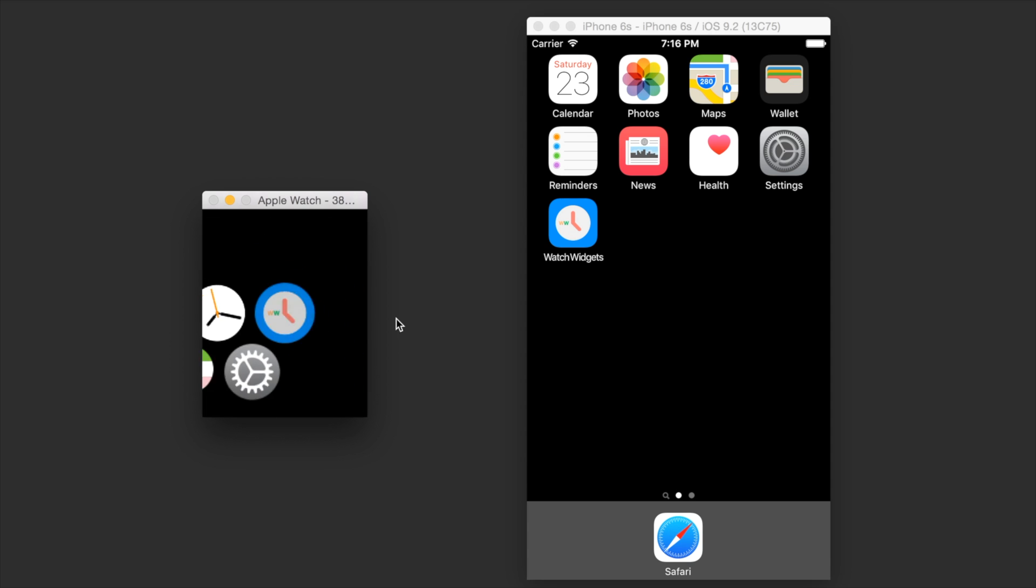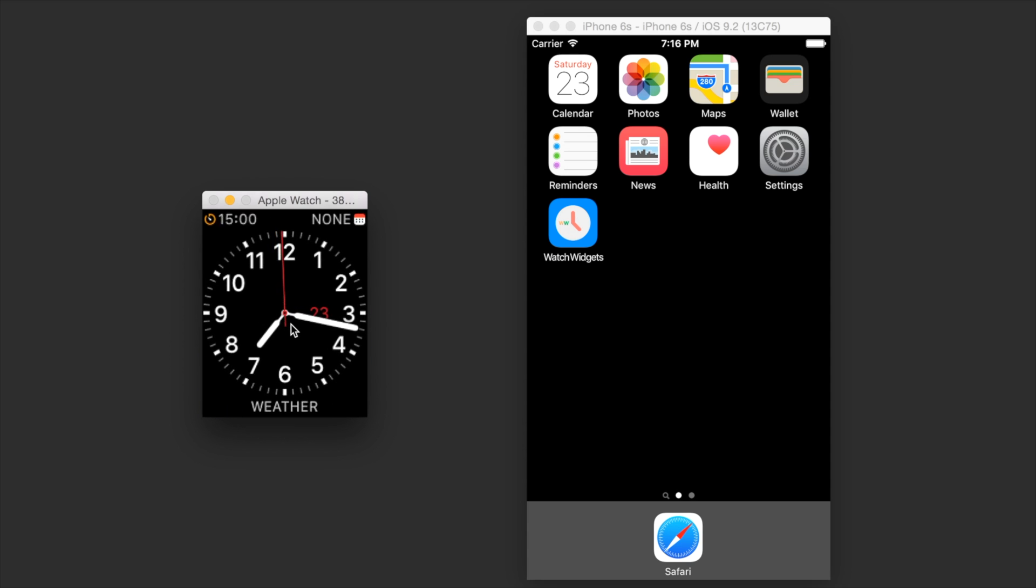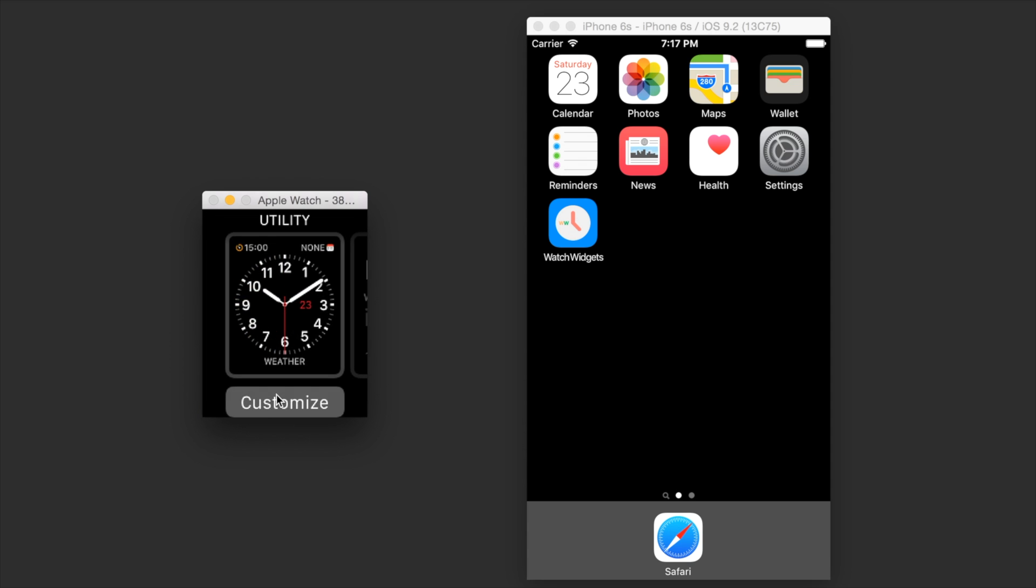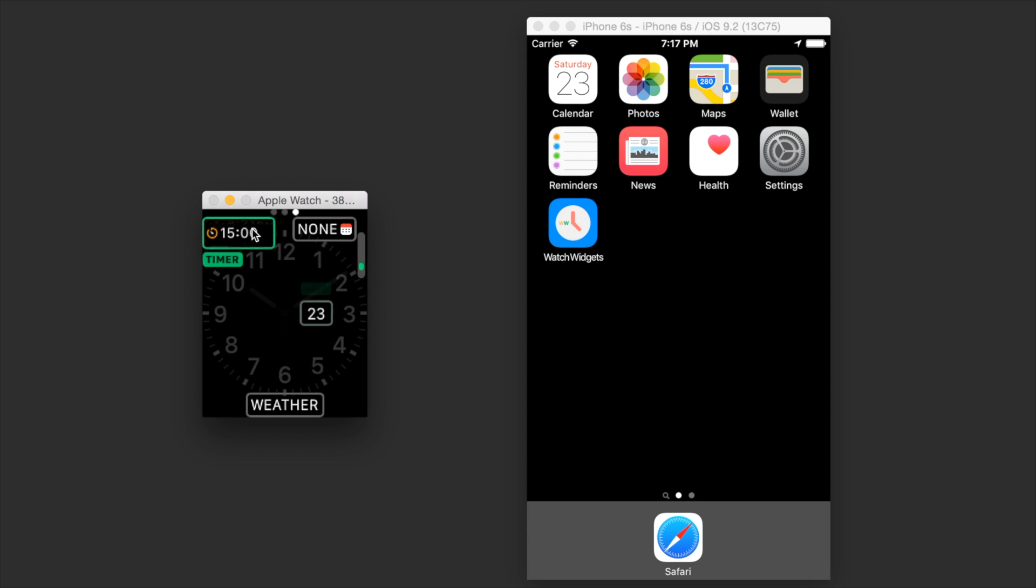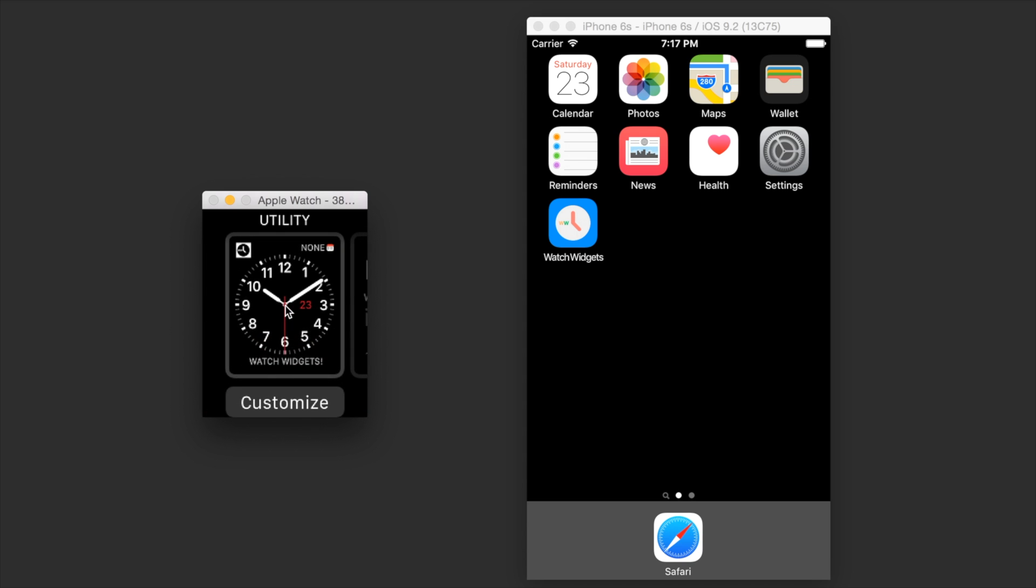Let's go to the watch face and customize the complications. Hard press on the watch face screen and click customize. Click on the complication you want to customize and scroll through with your digital crown to watch widgets.